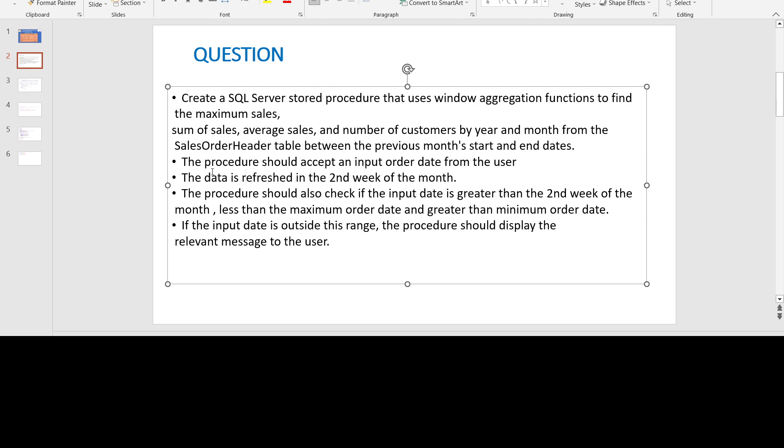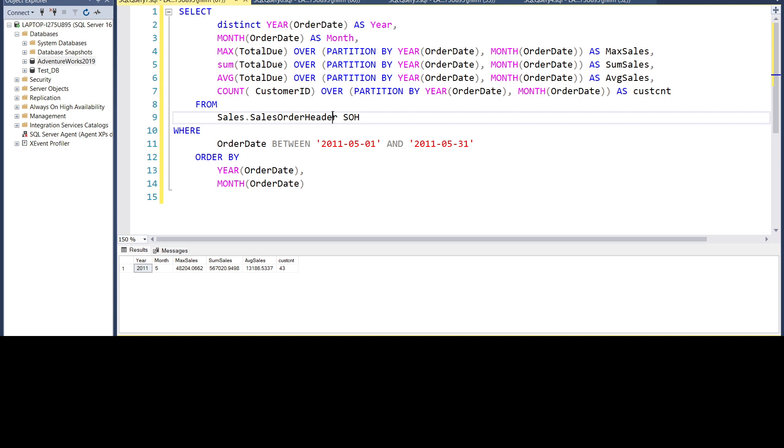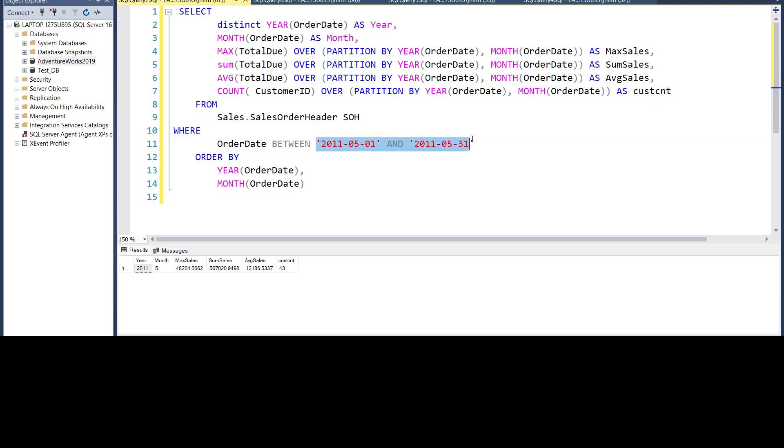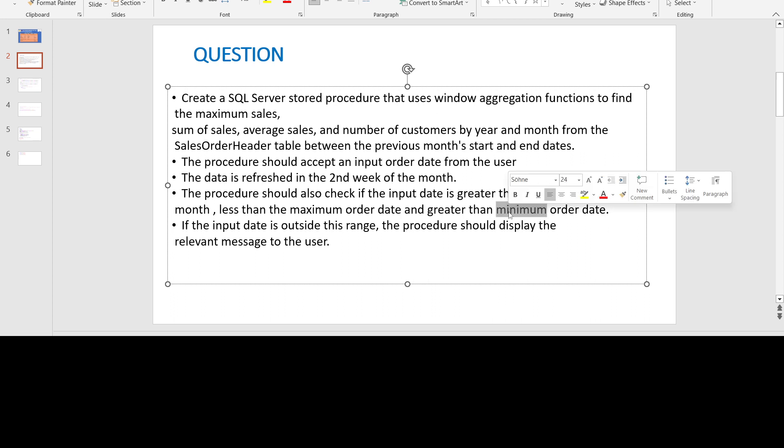Next task would be the procedure should accept an input order date from the user. So we cannot have this hard coded there. We have to accept an input date and based on that date, we'll have to find the beginning of the month and the end of the month. Next point is the data is refreshed the second week of the month. So the procedure should check if the input date is greater than second week of the month and it should also check whether the date is less than the maximum order date and greater than the minimum order date. This we are using because our database has data from 2011 to 2014 only. If the date is outside this range, the procedure should display relevant message to the user.